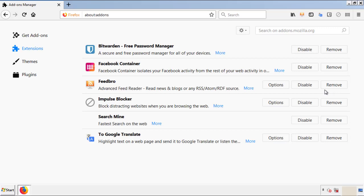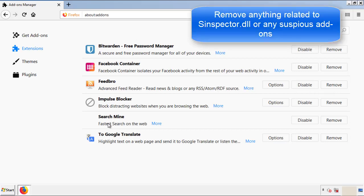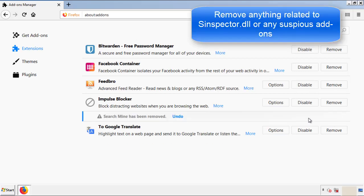From here, we'll be looking for any extensions that may be causing our problems. So just have a look around and delete everything that looks suspicious.